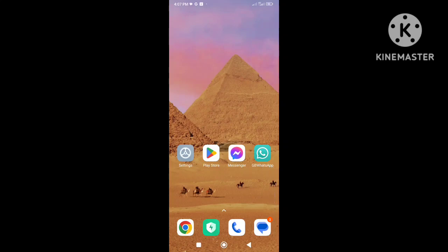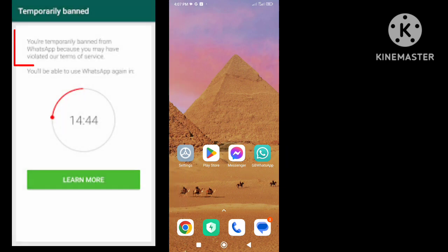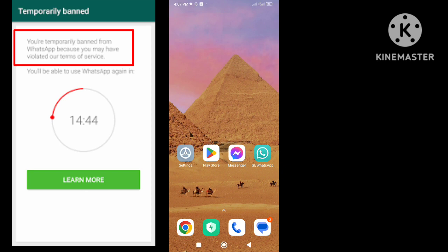Hi everybody, welcome back to my channel. If you are using a WhatsApp account with GBWhatsApp and you get this message that your WhatsApp number is temporarily banned, then I'll show you how to fix this error.